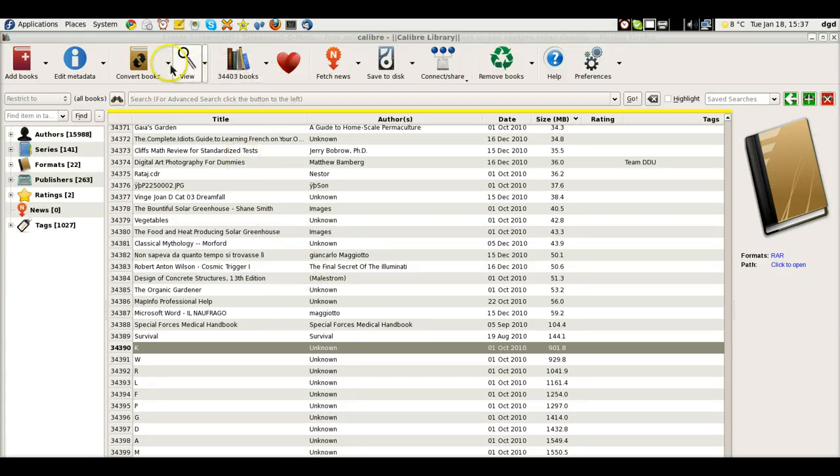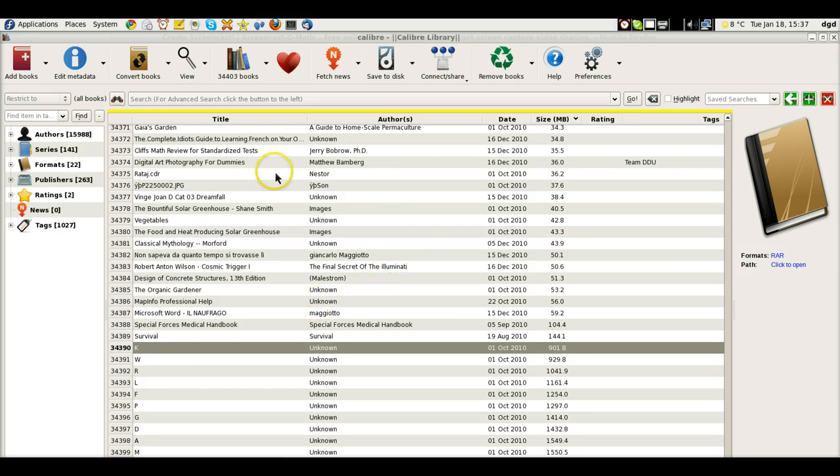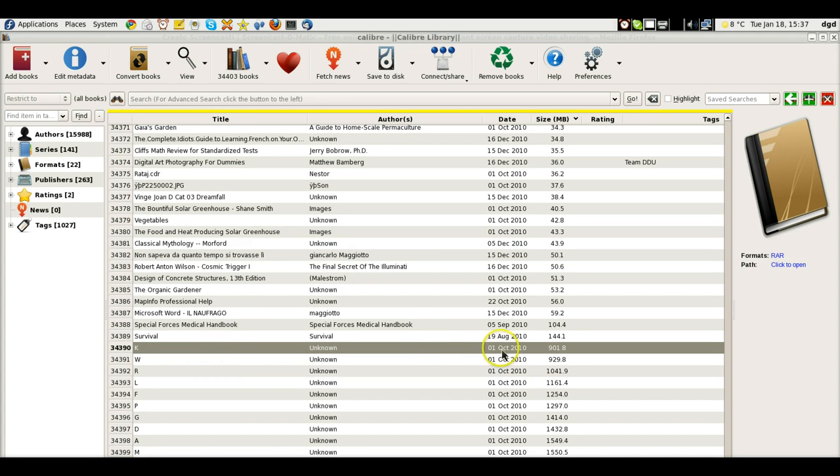I want to give you a quick rundown of how I manage my Calibre library. I have Calibre, this is 7.4, and what I'm going to do is I've got these big old RAR files that are full of books.